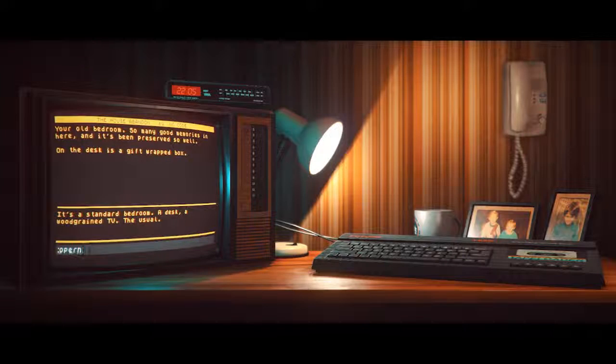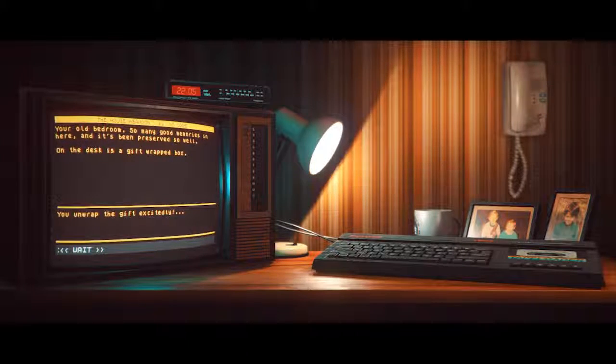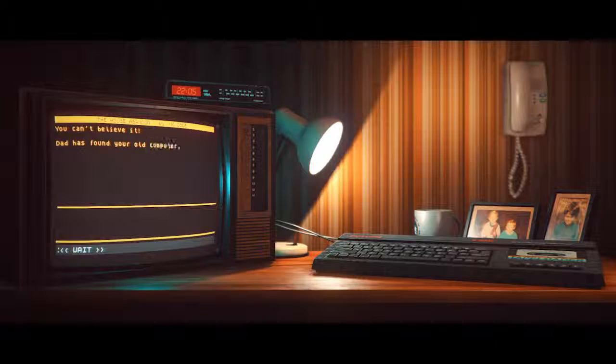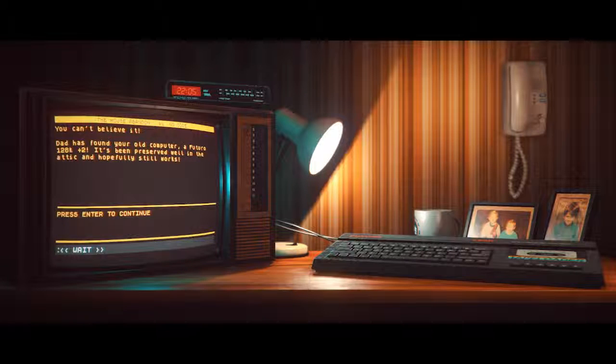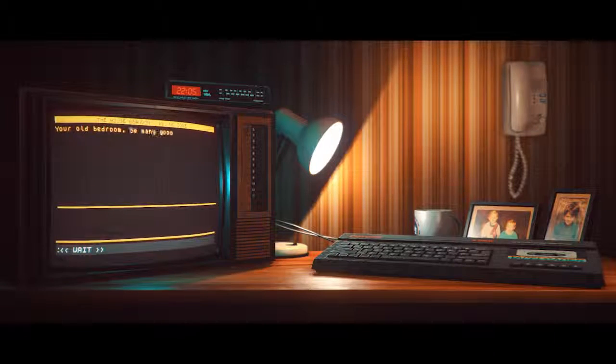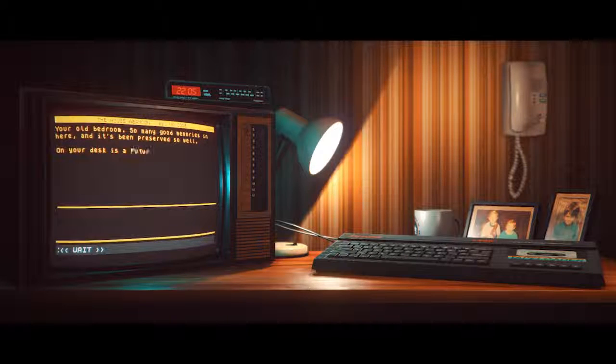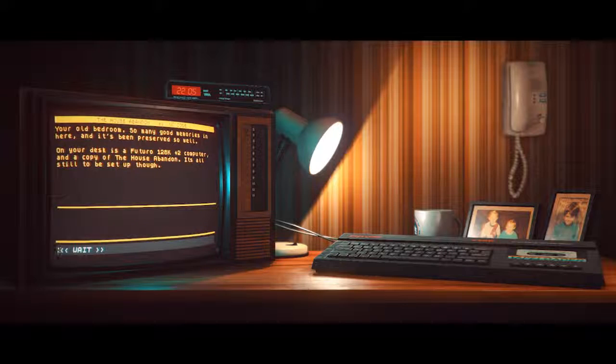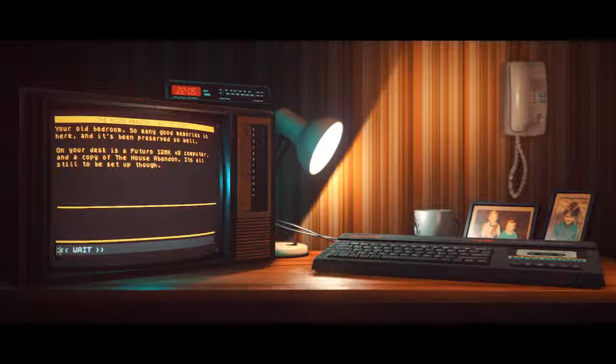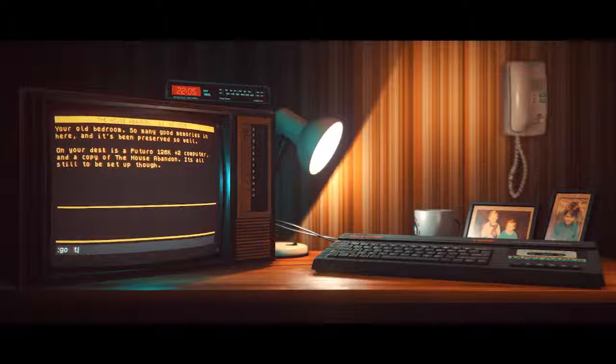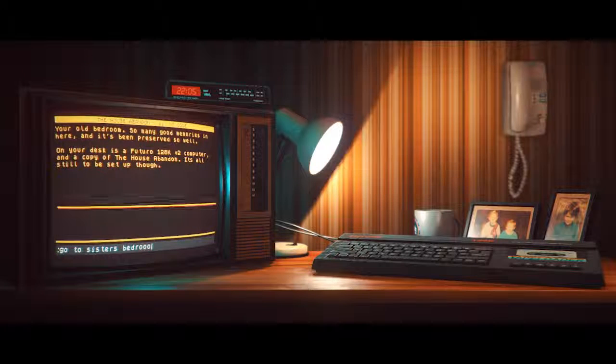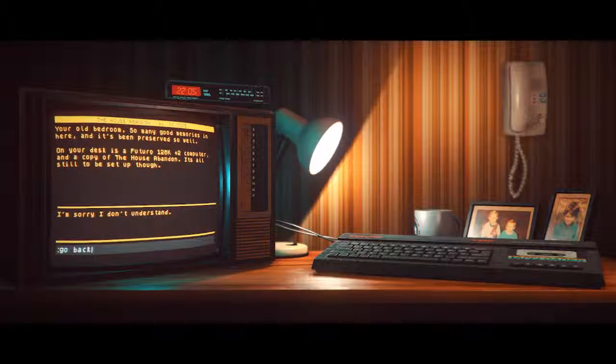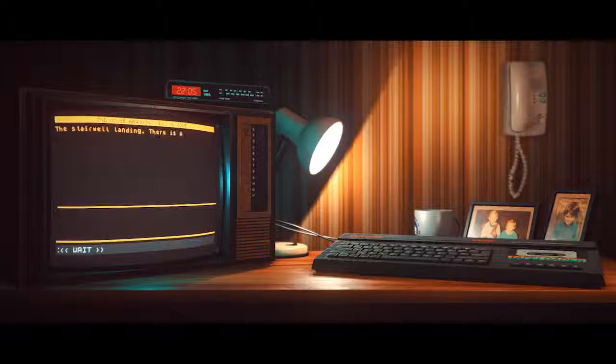You unwrap the gift excitedly. You can't believe it. Dad has found your old computer. A Futuro 120k plus 2 has been preserved well in the attic and hopefully still works. Let's investigate the sisters bedroom.